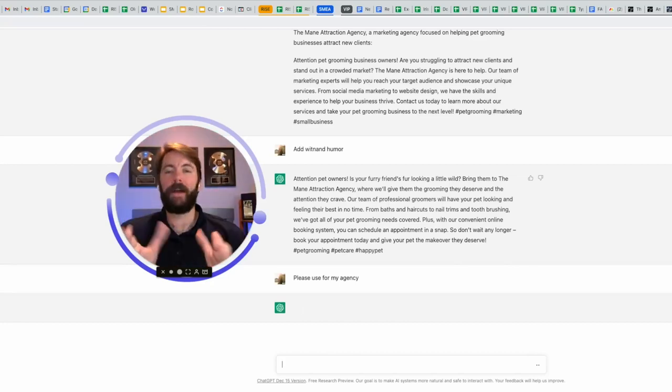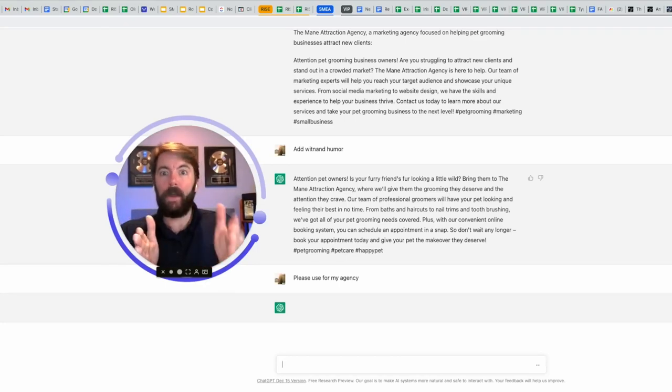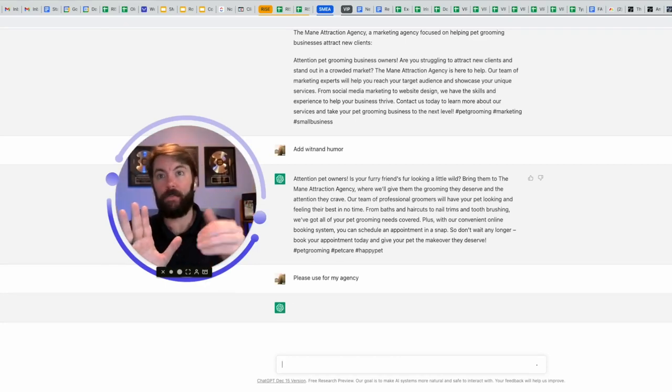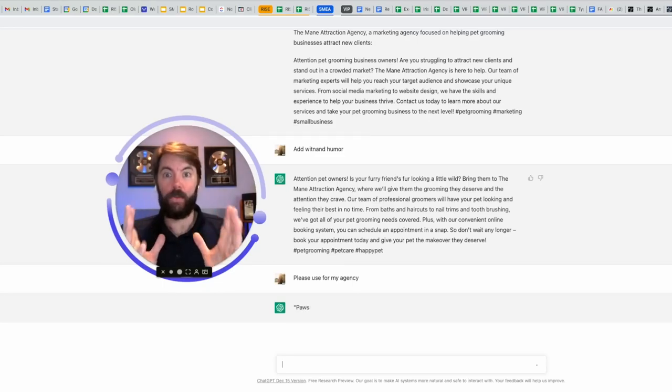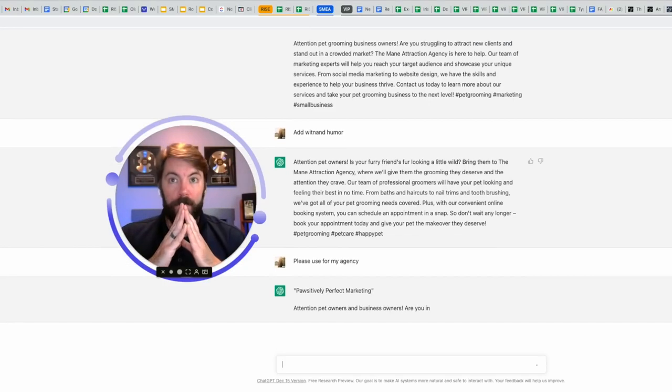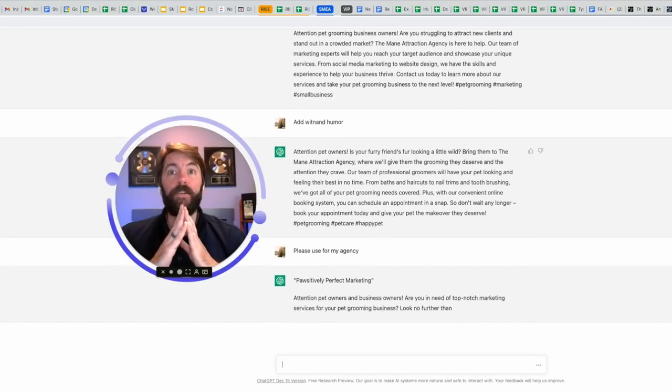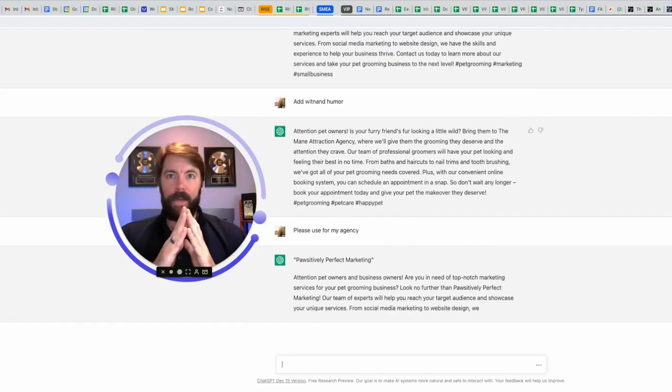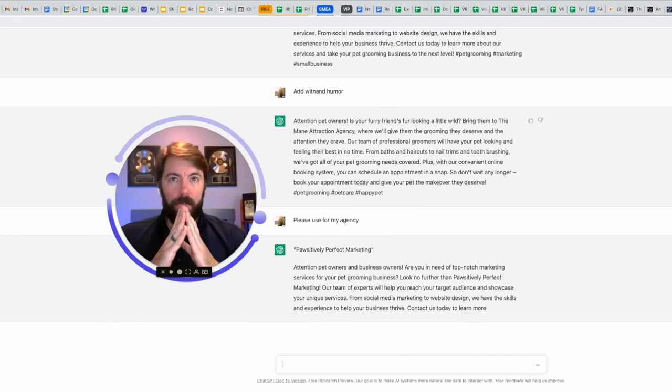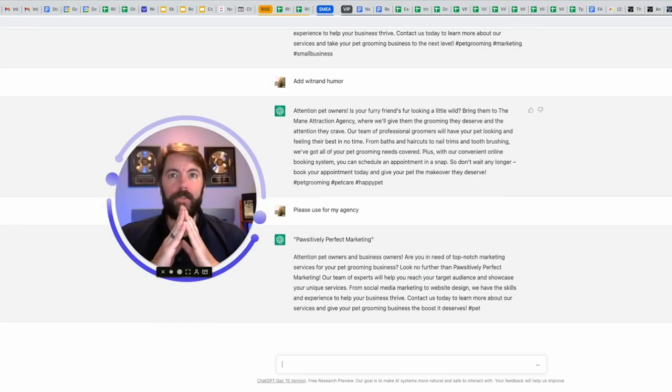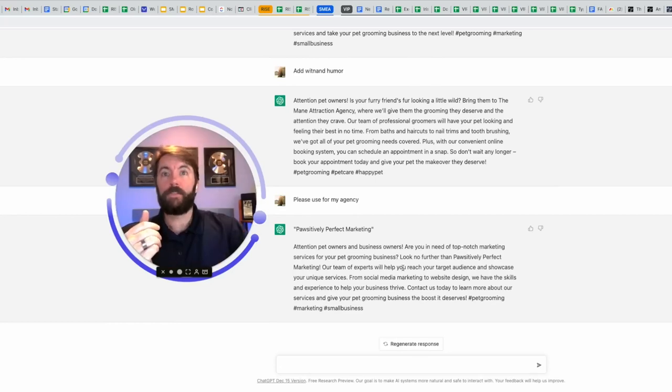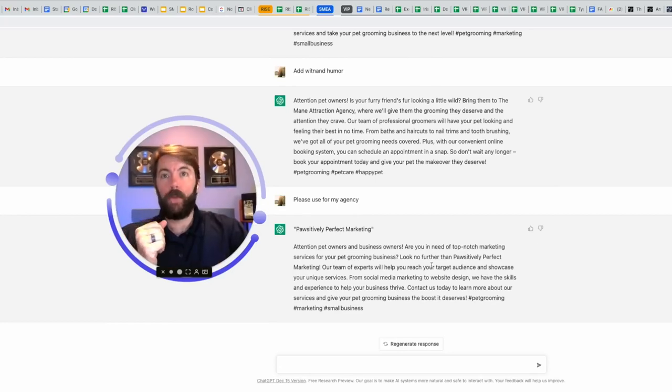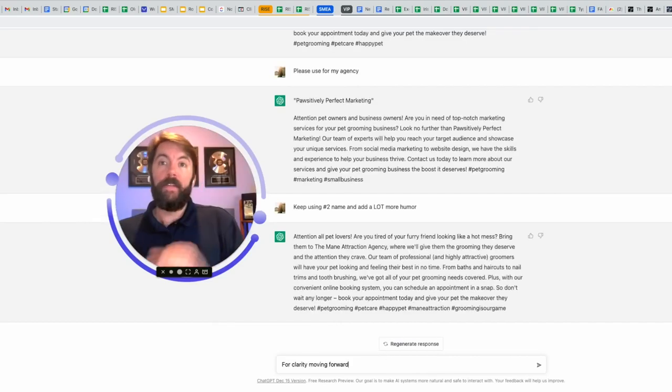Please use for my agency. That simple prompt is enough to tell it what I want and it's going to give me a rendition here. And this time I'm not going to do a jump cut. I'm going to let you see how long it takes for this thing to think and to give it to me in real time. So I'm just going to sit here and watch it. Positively perfect marketing. I would have to give it the prompt again that I've chosen that number two. Attention pet owners and business owners. Are you in need of top-notch marketing services for your pet grooming business? I like it. Look no further than positively perfect marketing.